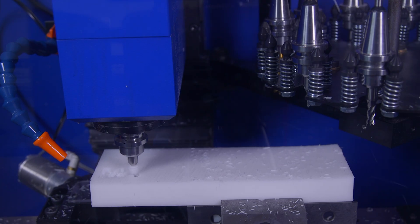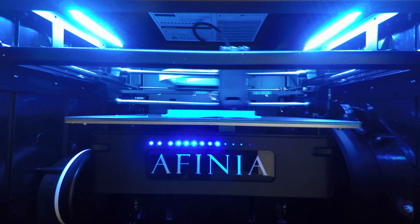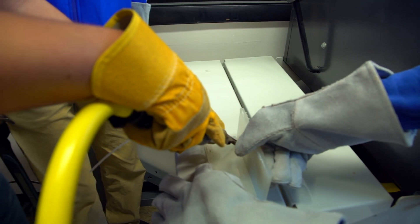I learned how to use the lathe, pro mill machine, 3D printers, vertical bandsaw, and the welding machines.